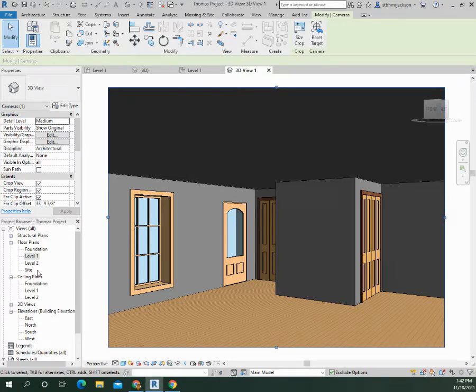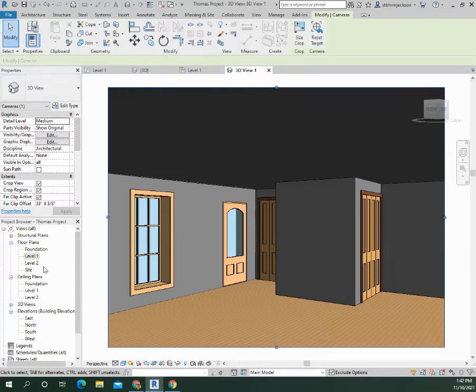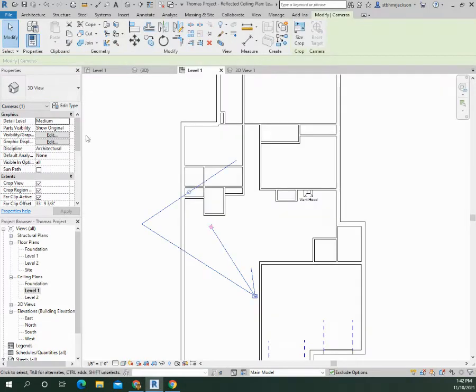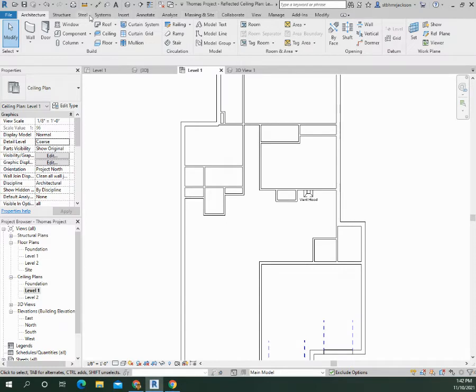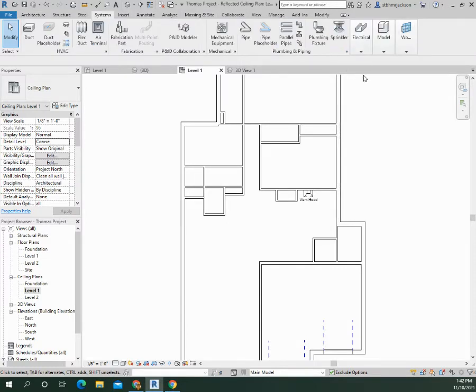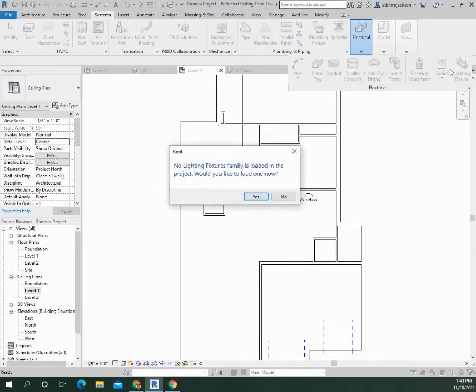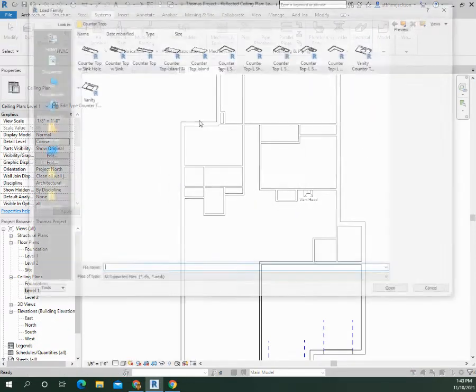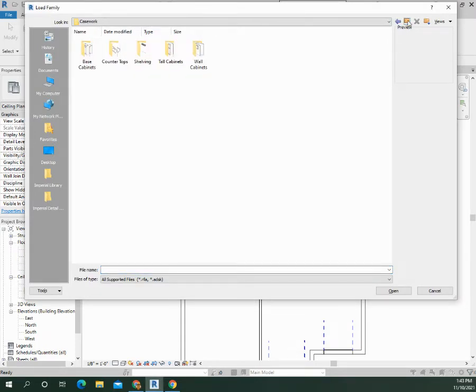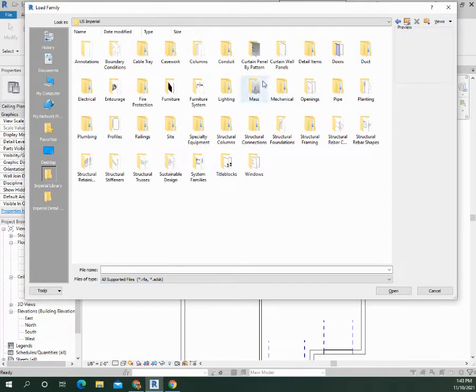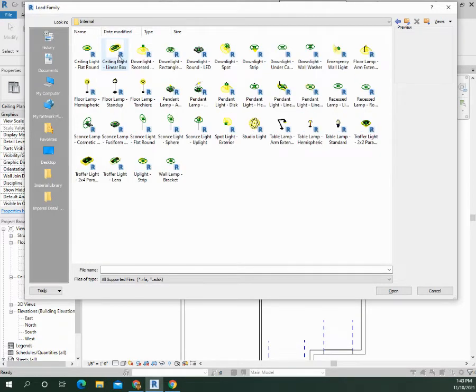Alright, so that's how you would do your ceiling. I think that you actually have to do some lighting in here also. Let's check number 14. Yep, lighting. So Task 14 is actually adding some lighting to the plan. We're gonna go back to ceiling level number one and I'm gonna add some lighting. If you go to Systems, Electrical, lighting fixture, potentially there's not loaded. You'll just click on load family, and we'll go to Lighting, Architectural, Internal for now.